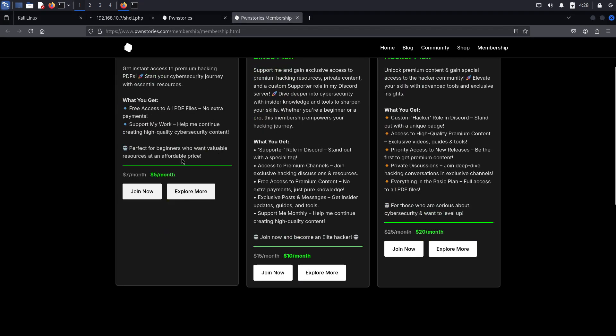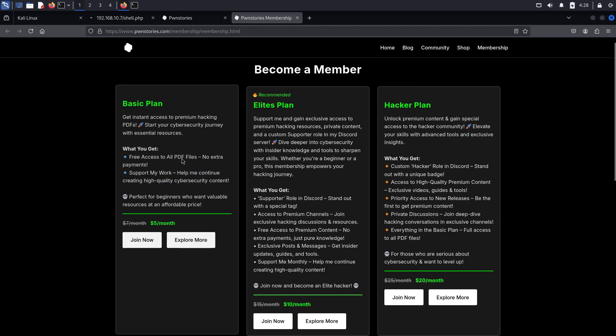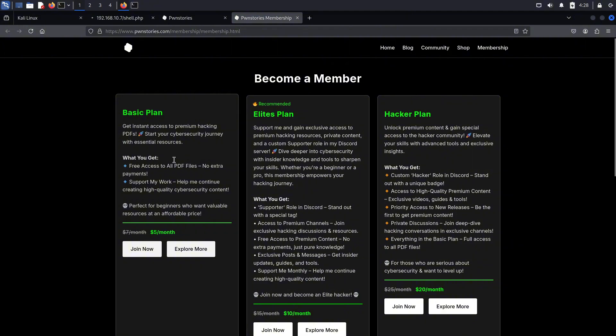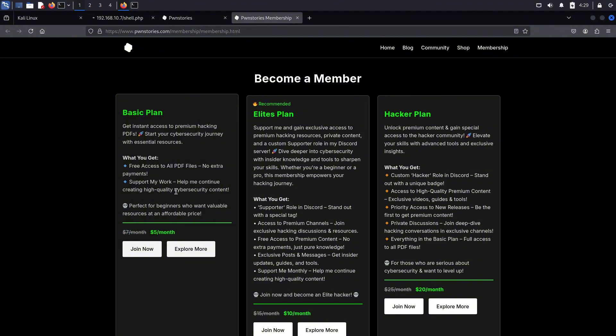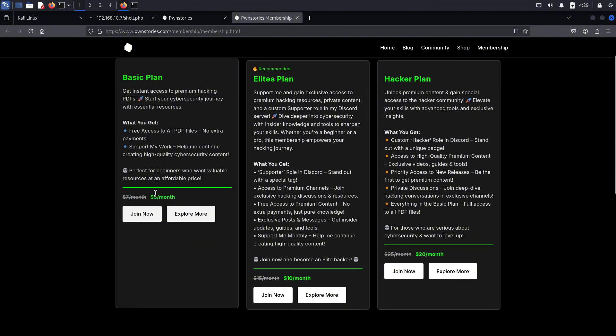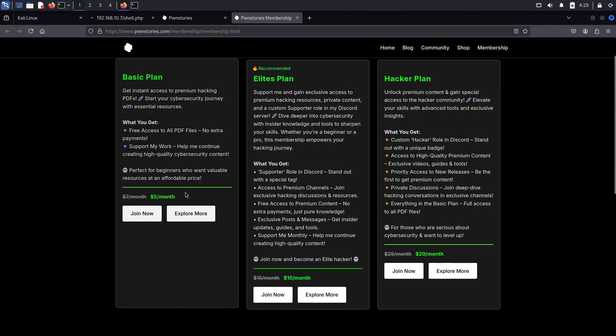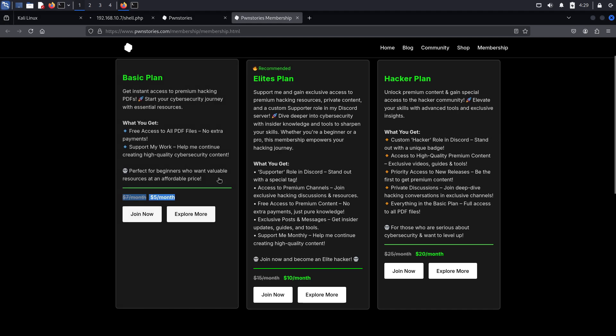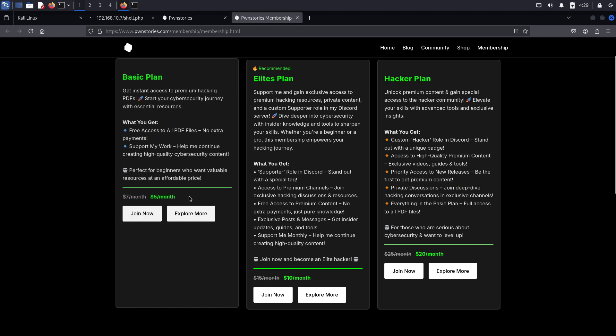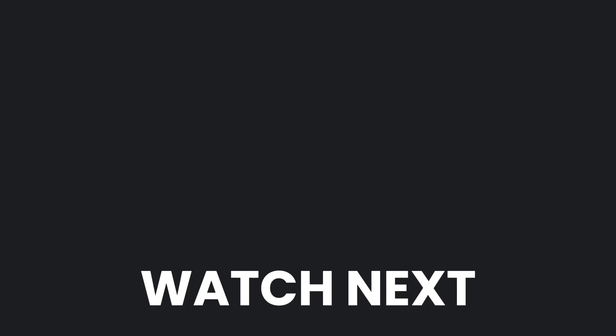Now let's get back to our memberships. You can join our monthly membership by clicking the first link in the description. We have categorized them into three plans. The basic plan gives you free access to all PDF files listed in our shop. The elites plan gets you a custom supporter role in the Discord server with extra perks. Finally, the hacker plan includes many extra features, a custom hacker role in the Discord server, and much more. Click the first link in the description to learn more, and believe me, it's worth more than you think.